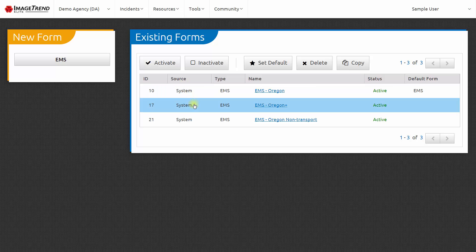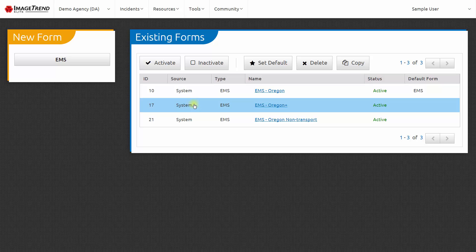The second form is called EMS Oregon Plus. It contains all of the elements that are in the EMS Oregon form, plus some additional data elements that are useful to many EMS agencies in the state, including elements related to odometer readings and billing.